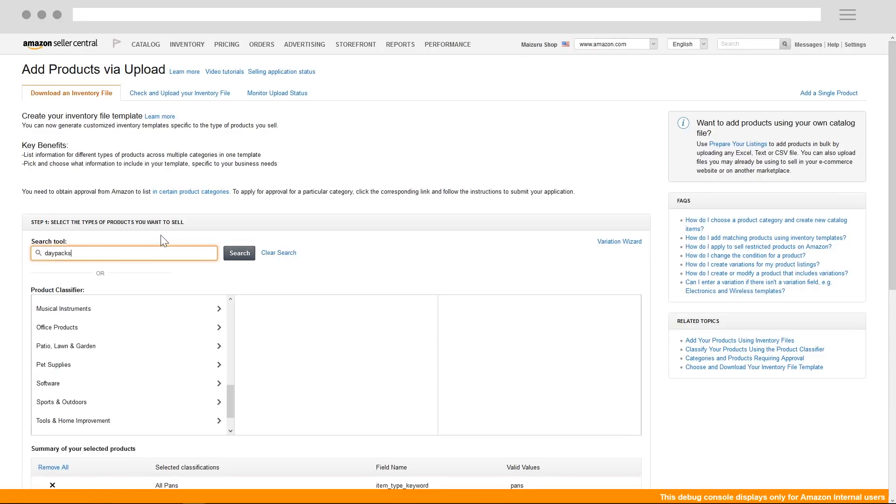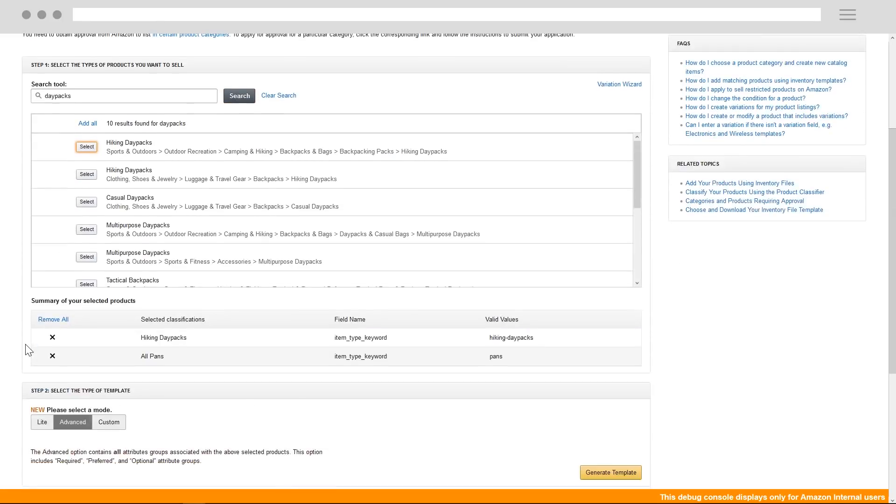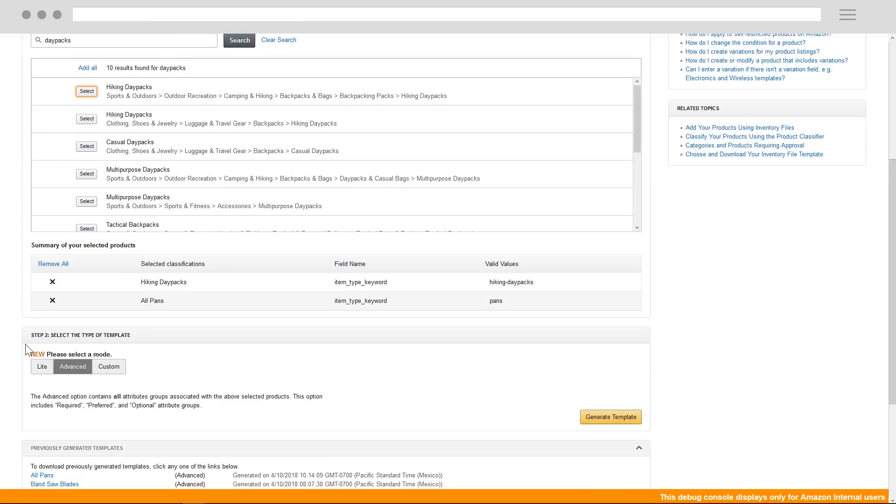For this example, we'll select all pans and hiking day packs, which will give us two different product types. Second, you can choose which attribute groups you'd like to have in your file. We know that having all attributes in an advanced sheet can be both daunting and time-consuming.